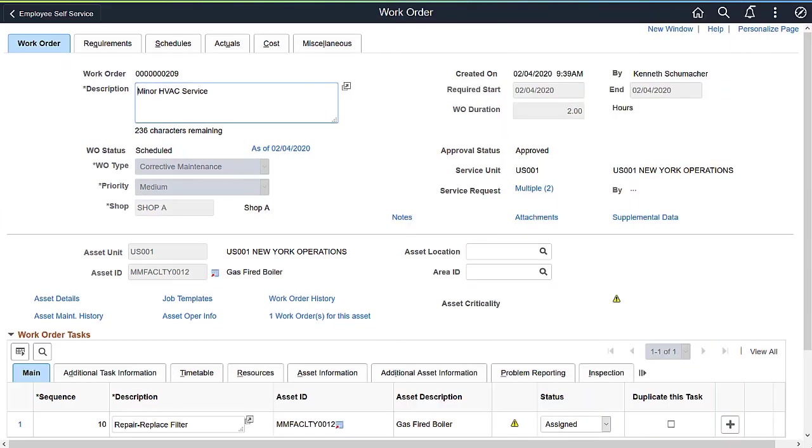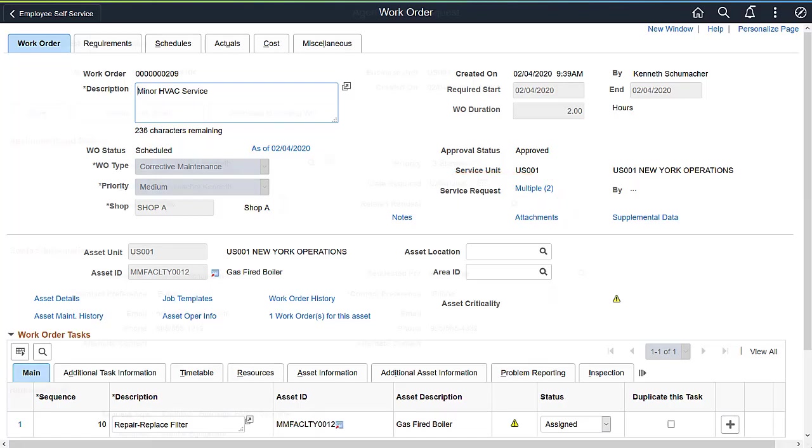In PeopleSoft Image 35, Maintenance Management enhances the service request process to allow the association of multiple related service requests to a single work order.